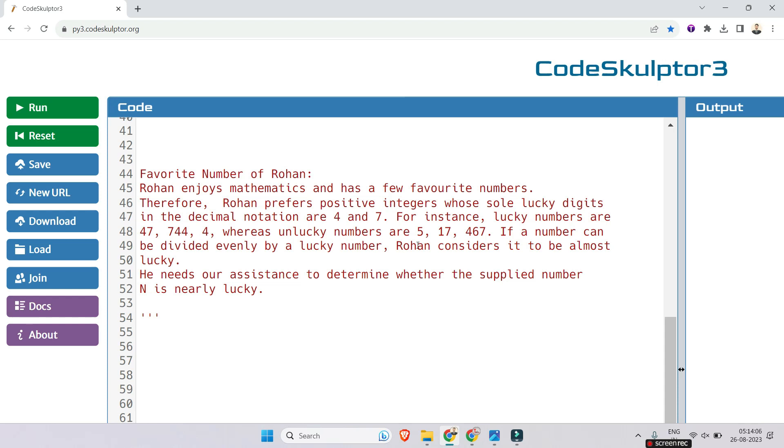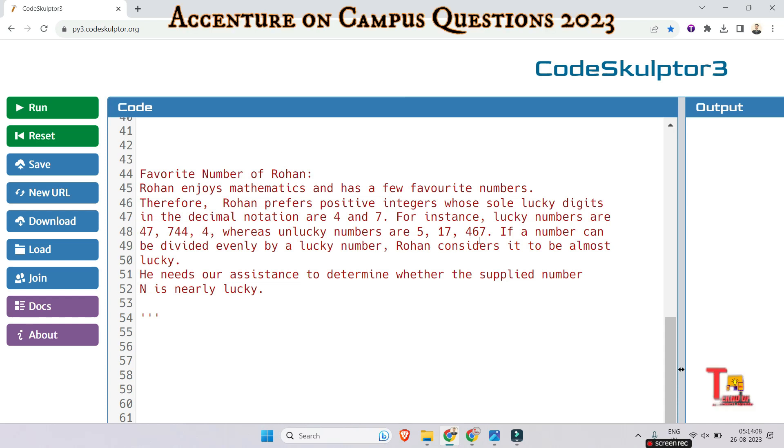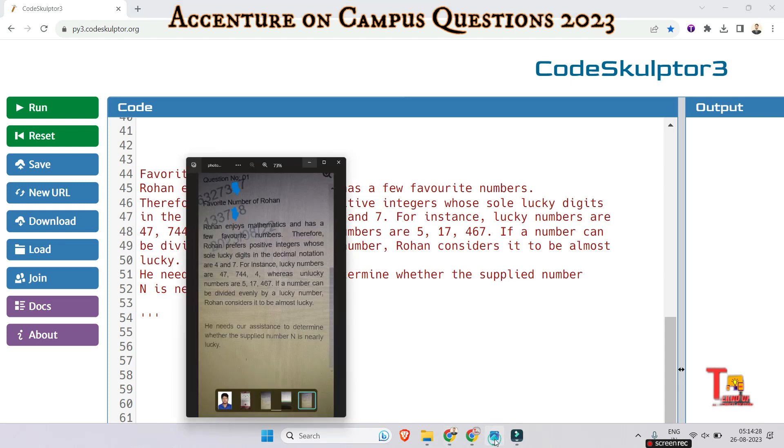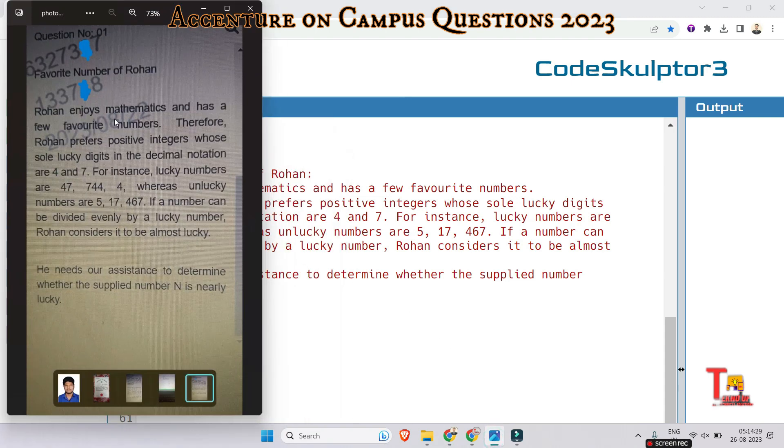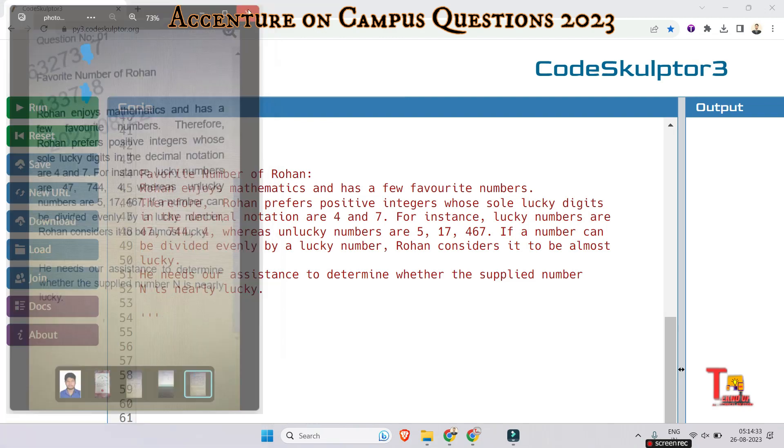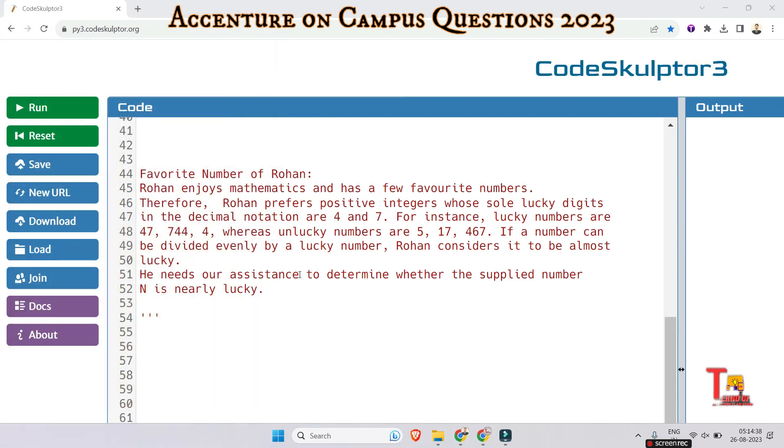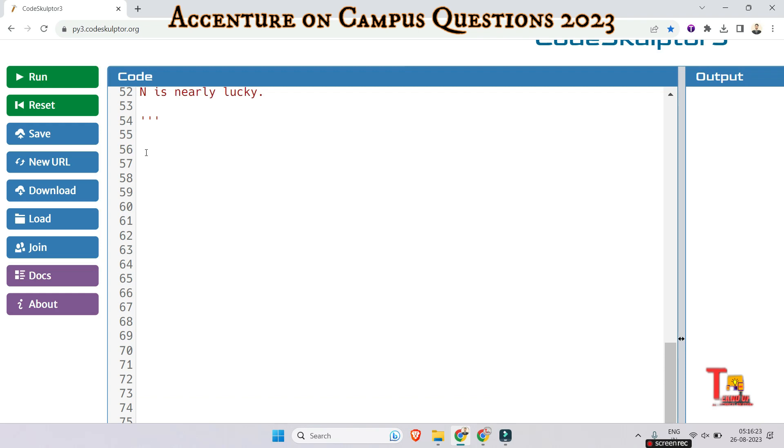Whereas unlucky numbers are 5, 17, 467, and so on. If a number can be divided evenly by a lucky number, Rohan considers it to be an almost lucky number. He needs our assistance to determine whether the supplied number n is nearly lucky or not. This is the problem that was asked on 22nd August 2023. Okay, let's solve the problem.